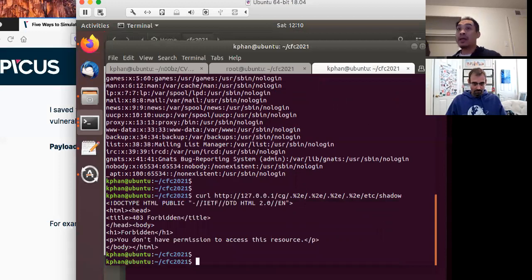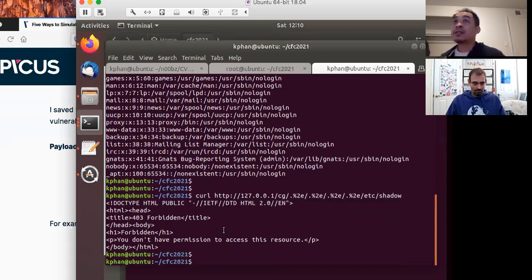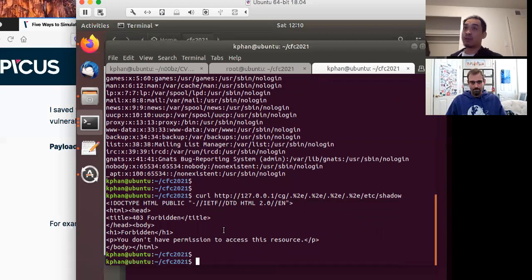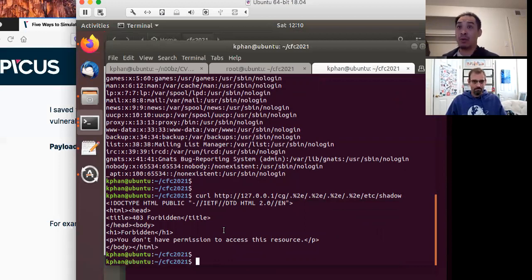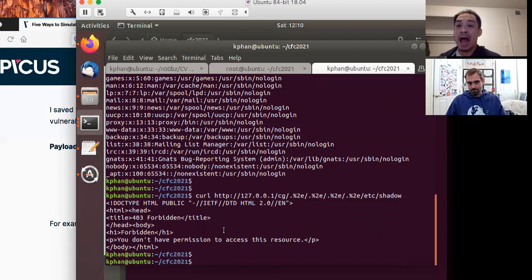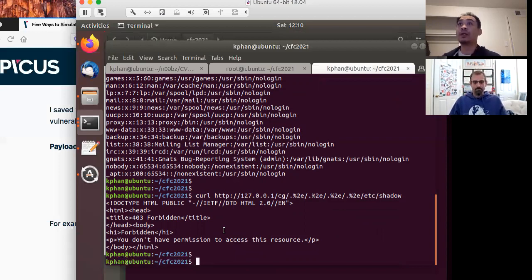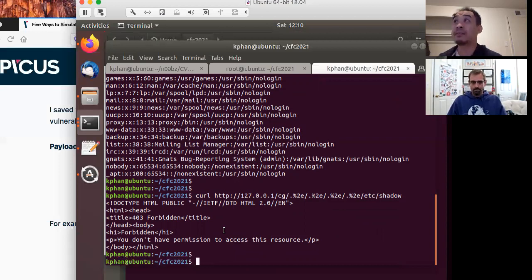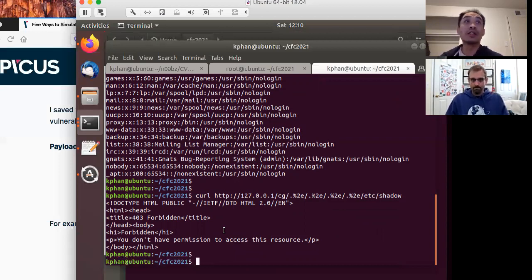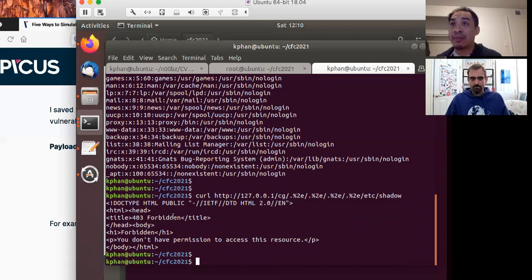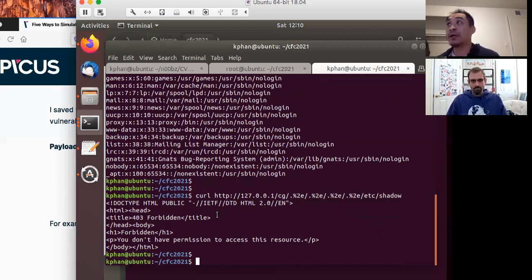Yes, Etsy shadow. So, but then, yeah, Etsy shadow is the next file I'm going to touch. And then, so let's just do that real quick, right? So let's see if we have access to Etsy shadow. And it's like, oh, wait a minute, forbidden.